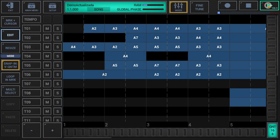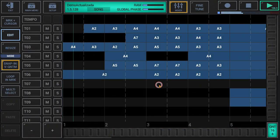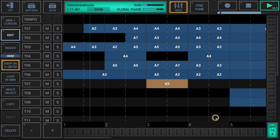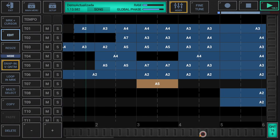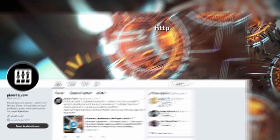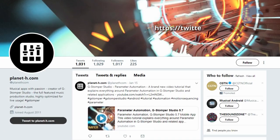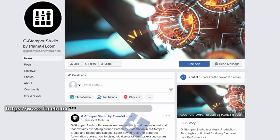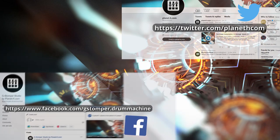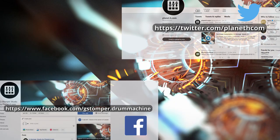We've come to the end of this video in which we've seen all the operations and functionalities related to the graphical multi-track song arranger in G-Stomper Producer. If you liked the video, click on like, subscribe to our channel and follow us on social networks to stay up to date with our new videos about G-Stomper Producer. See you next time!